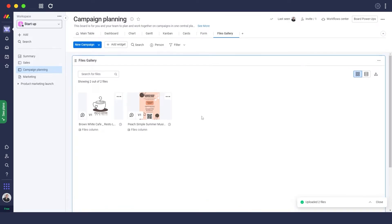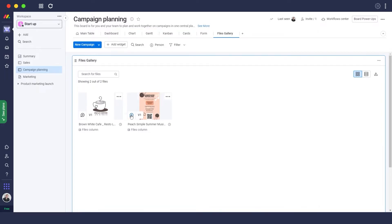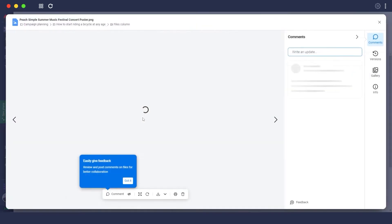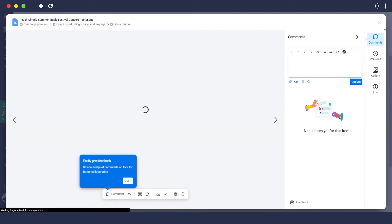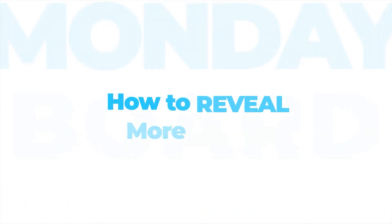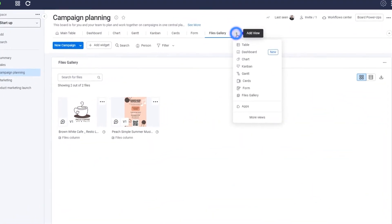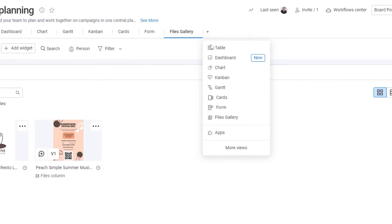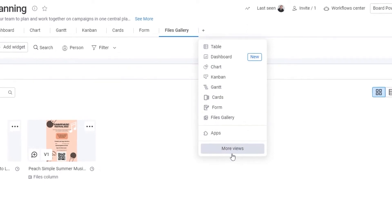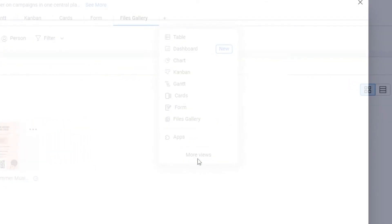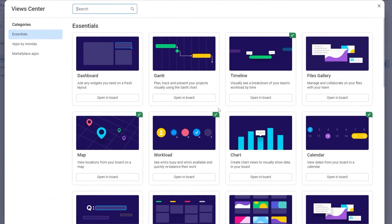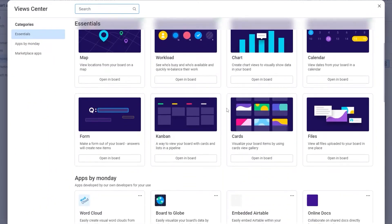As you can see I have two files uploaded, these are both logos and a brochure. I can view them right over here and I can add a comment as well and post them. If you need to find more views, just simply click on the plus button over here and simply click on more views. You can find different views that you can add within your board. It's really easy and it's really fun.